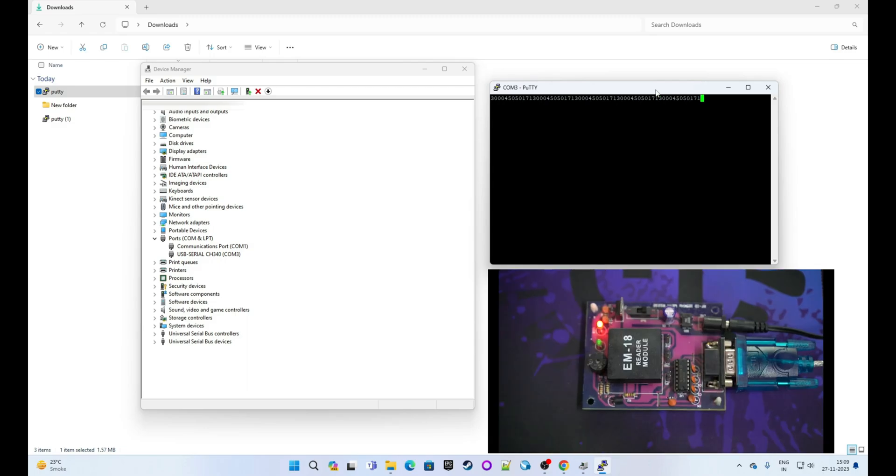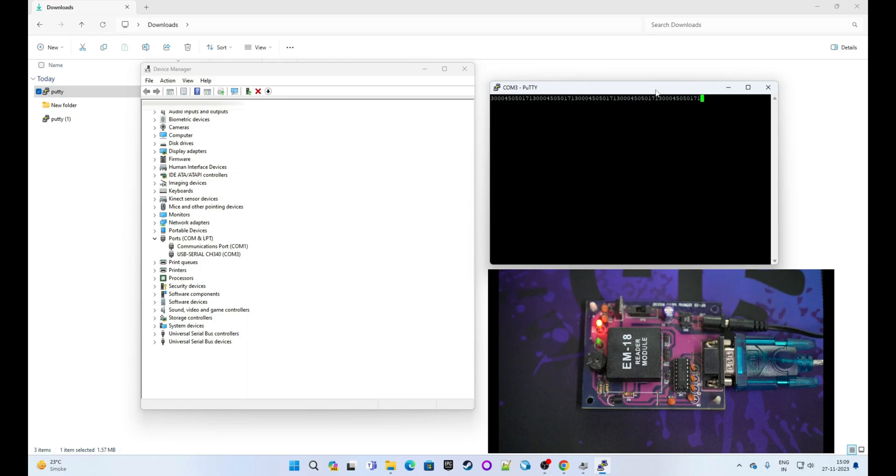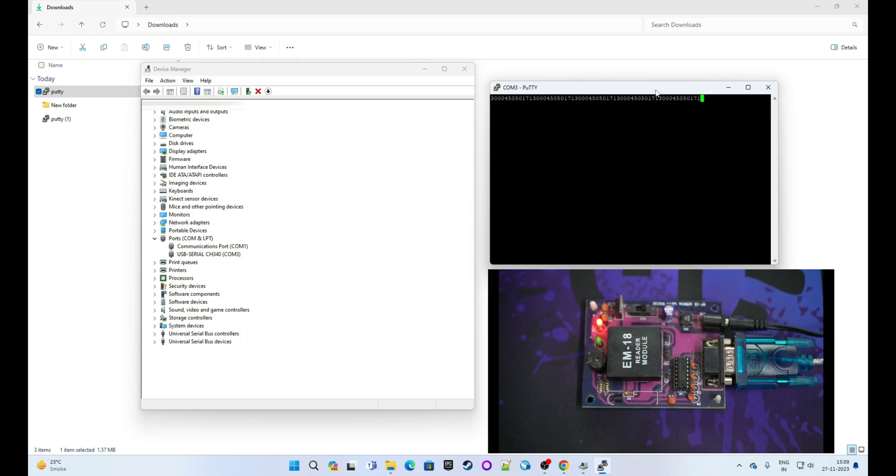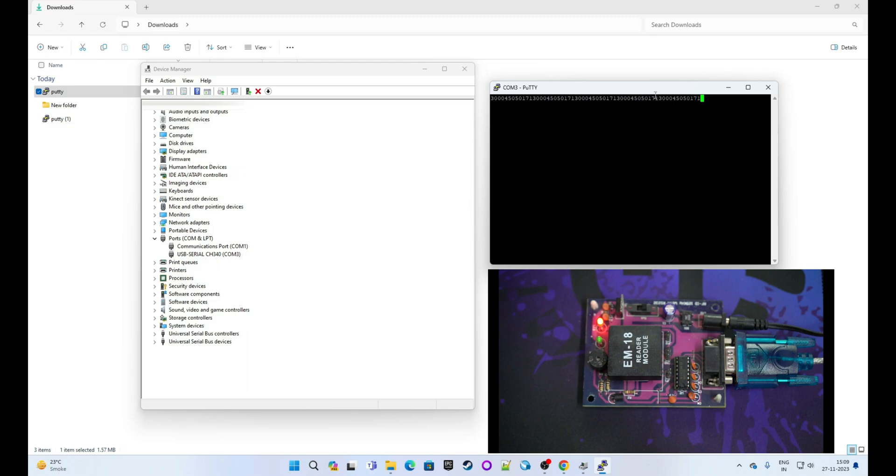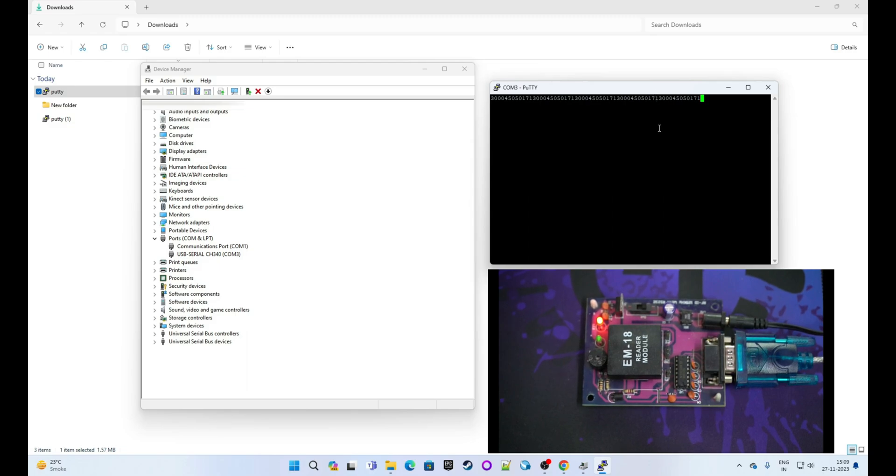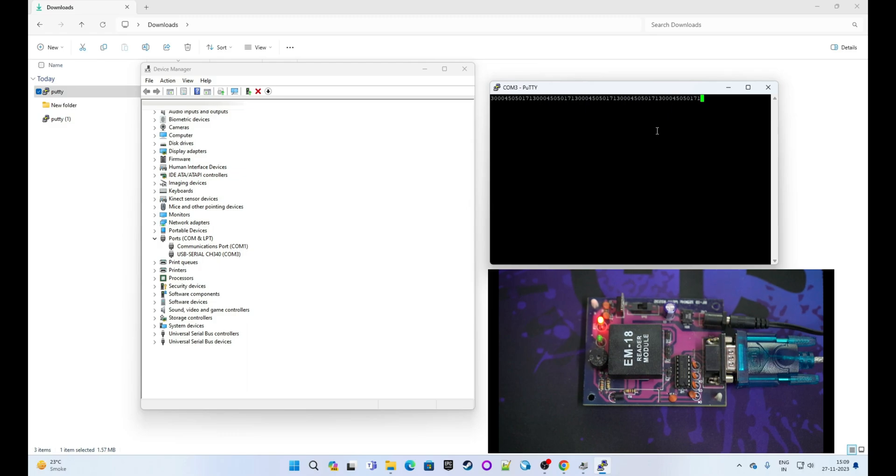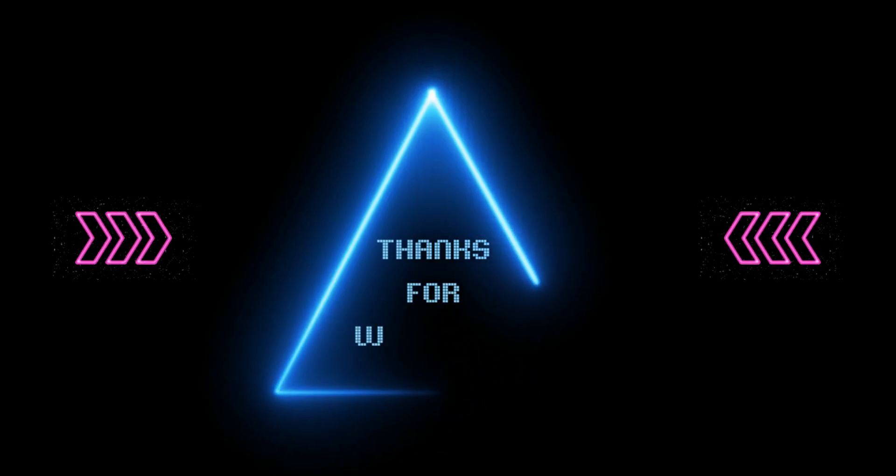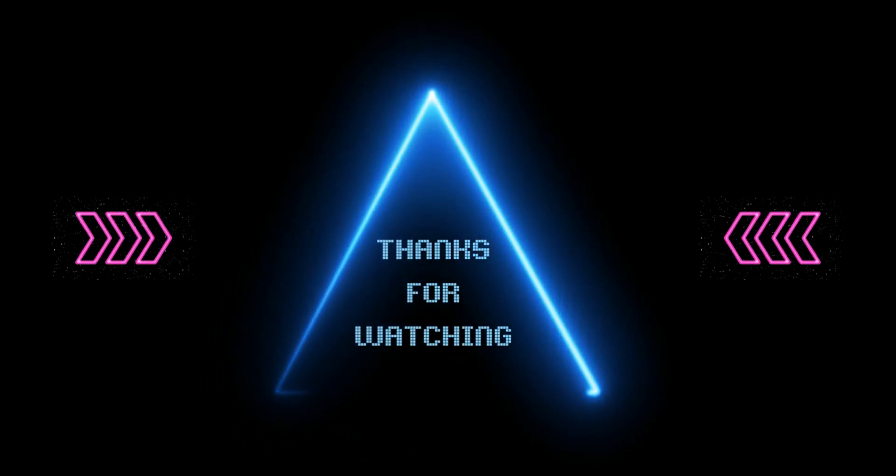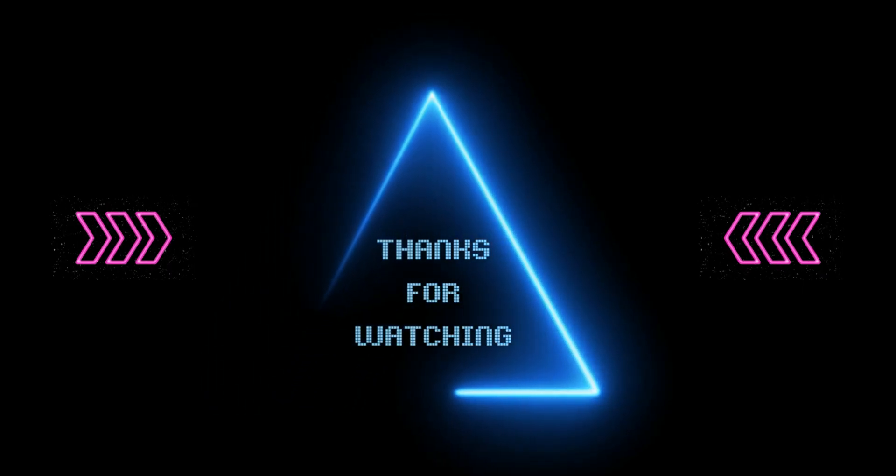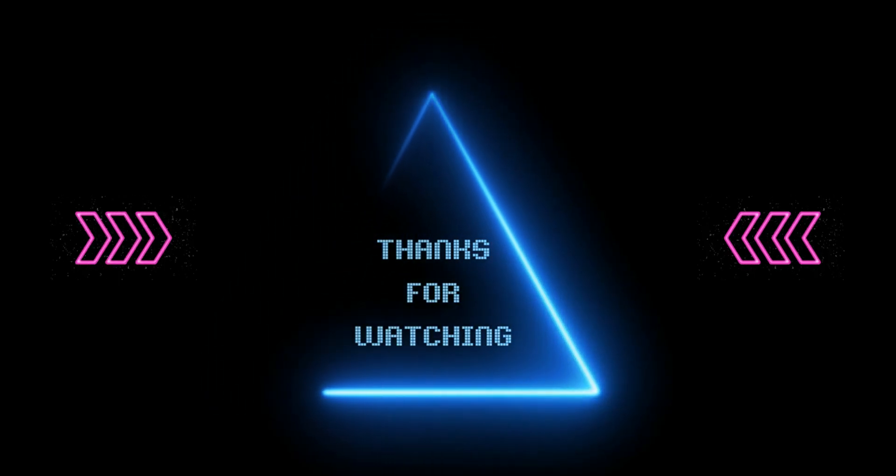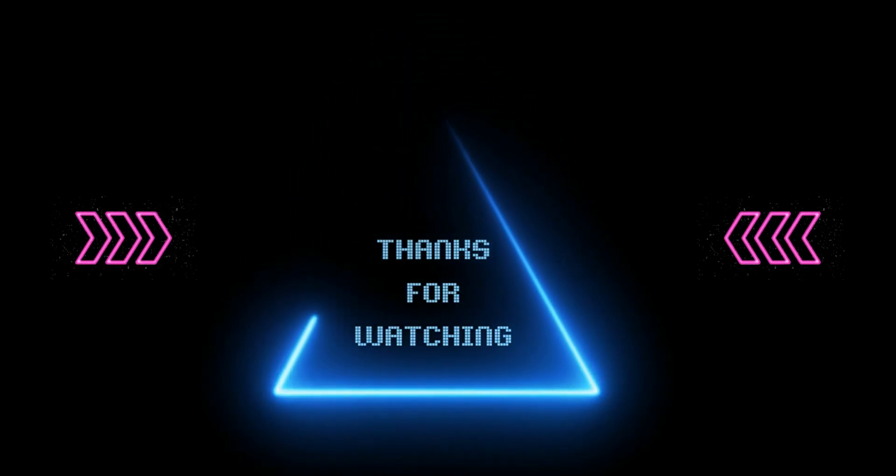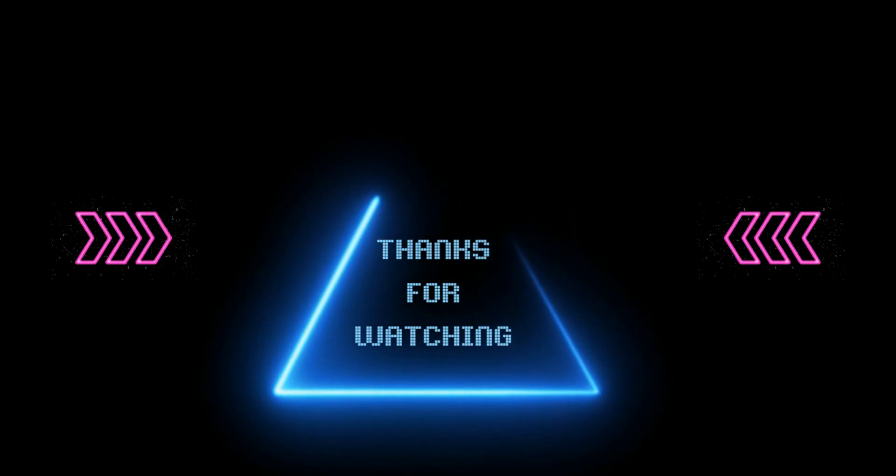I hope this video would be helpful to you. If it is helpful, please like this video, comment on the video, and share this video. And don't forget to subscribe for regular updates. Thank you for watching.